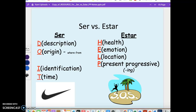As it says in the slideshow here, we use ser for description — describing someone — origin, where a person is from, identification, which might be career or other aspects of personality, and then certainly time: ¿Qué hora es? And then looking at estar, our acronym is HELP.